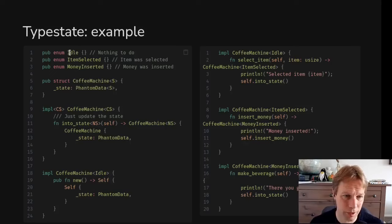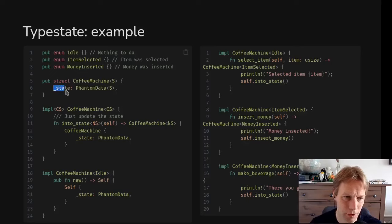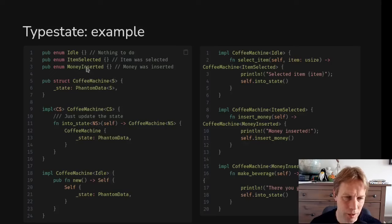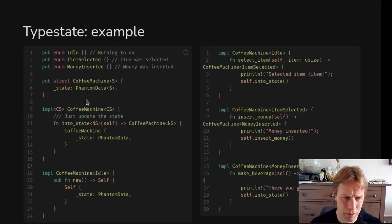Here are the possible states of a coffee machine: it could be Idle, an item could have been selected — ItemSelected — or money could have been inserted — MoneyInserted. Then we define a CoffeeMachine struct that probably has other data, but it also has this underscore_state property of type PhantomData. CoffeeMachine has a type parameter S which is expected to be one of these three states — Idle, ItemSelected, or MoneyInserted — and maybe you could enforce that with a trait.